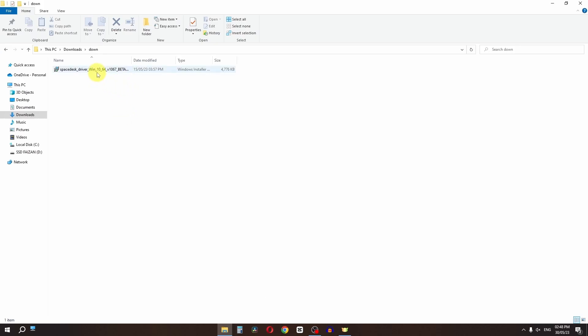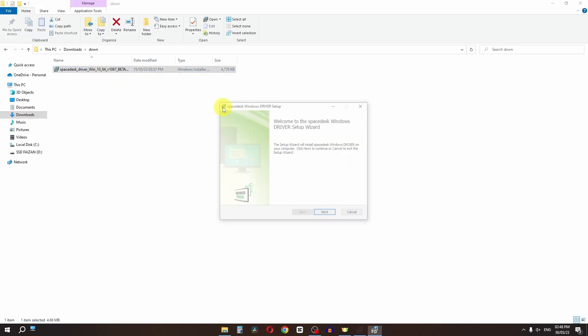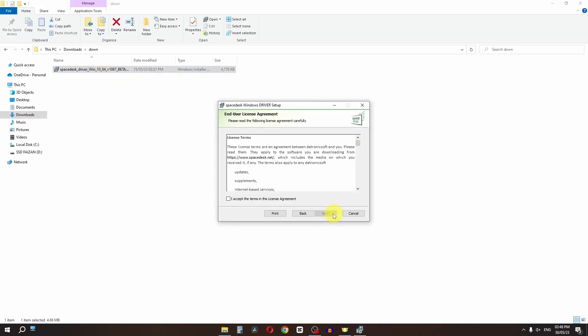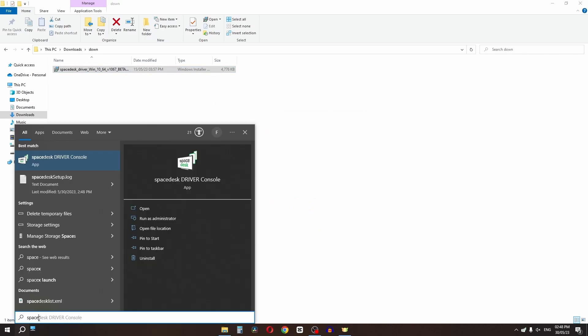Now we have the setup. I'm going to double-click and install this setup. Click on finish.